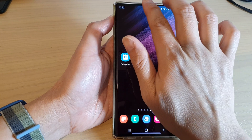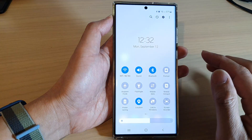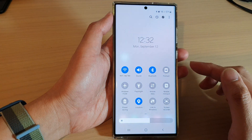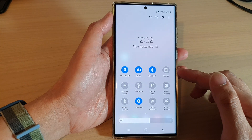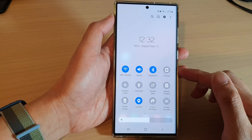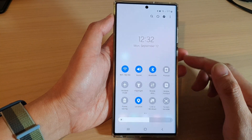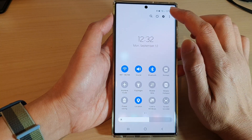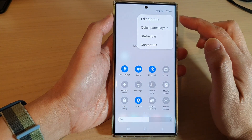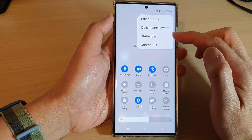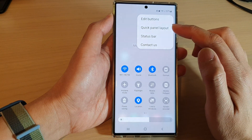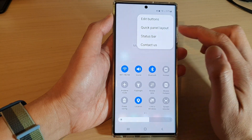Then swipe down at the top with two fingers to open up quick settings. Next, tap on the option key and from the pop-up tap on the status bar.